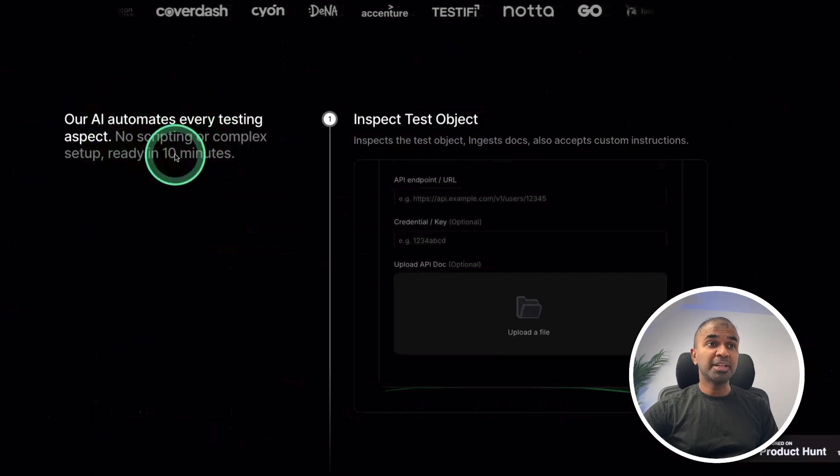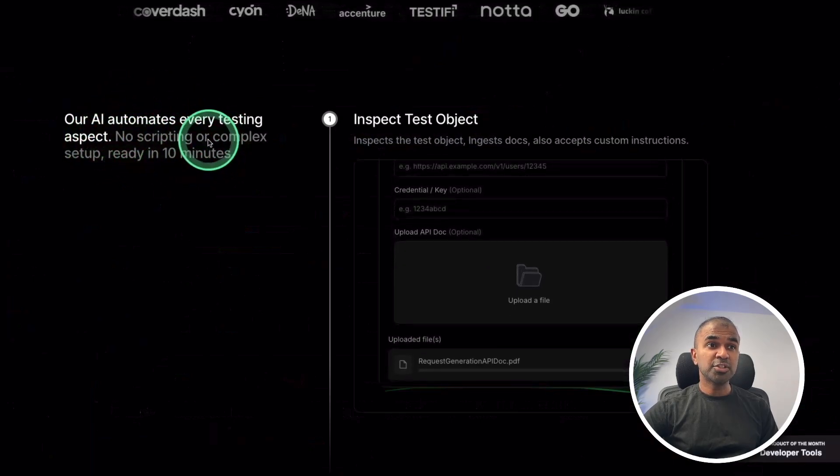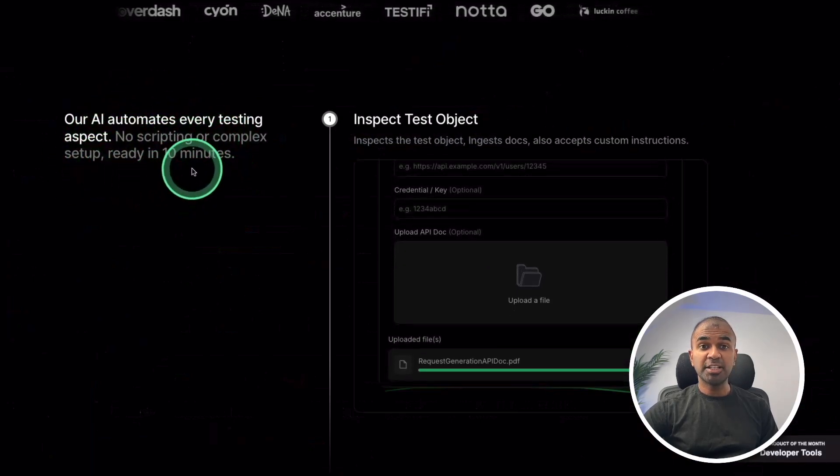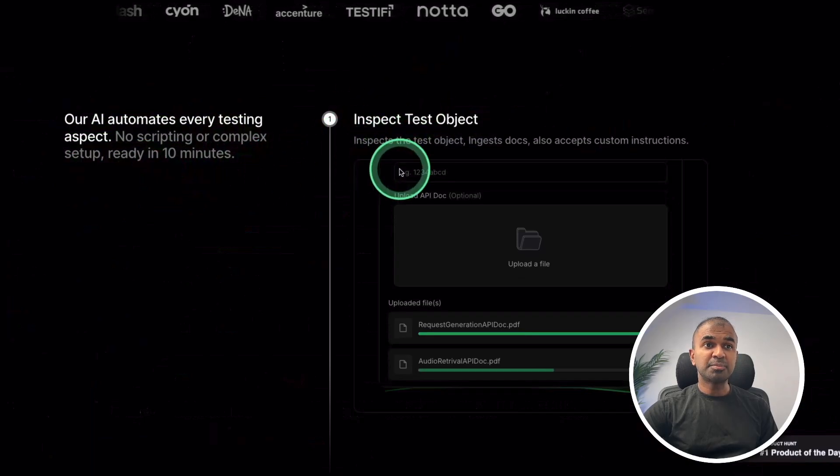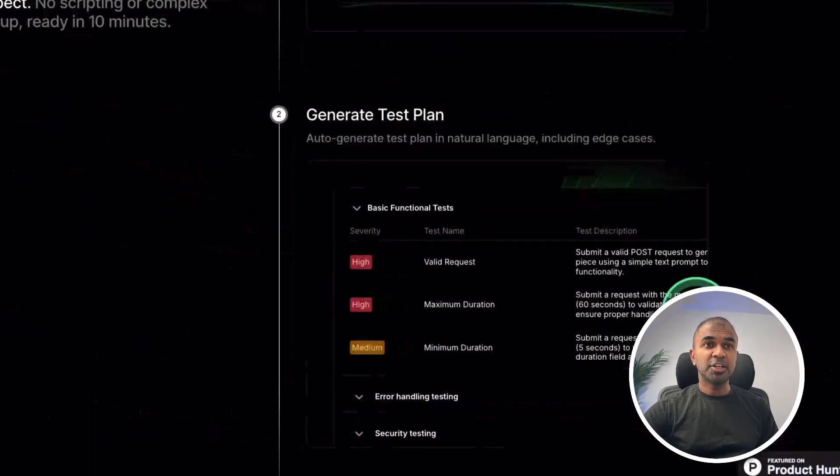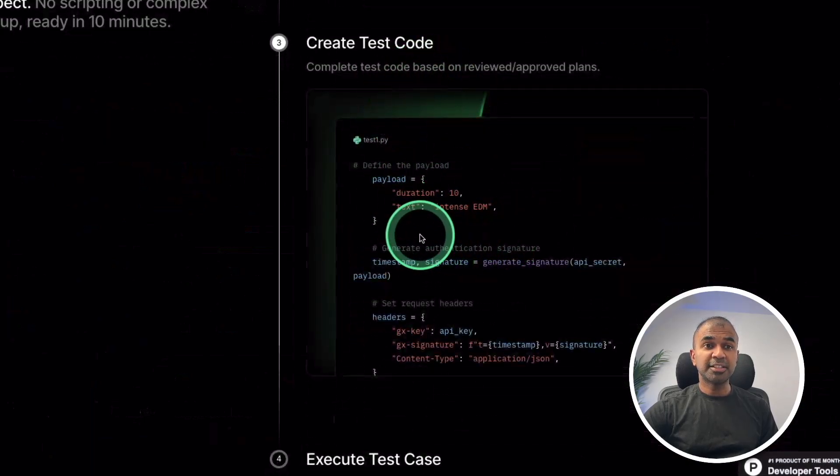AI can automate every testing aspect, no scripting or complex setup ready in 10 minutes. You're able to inspect test objects, generate test reports, create test code.